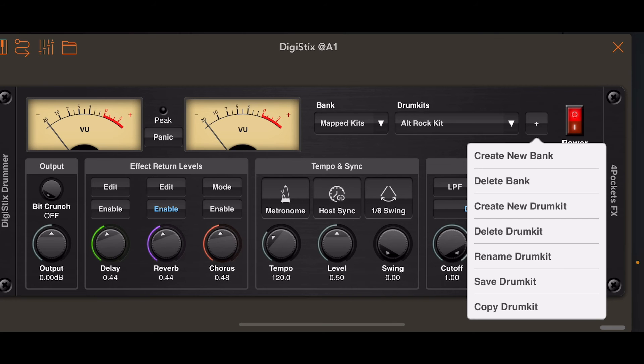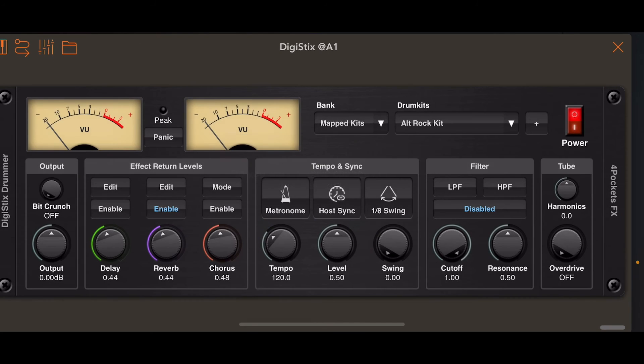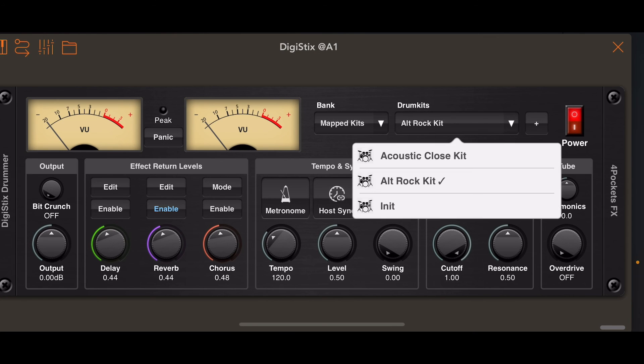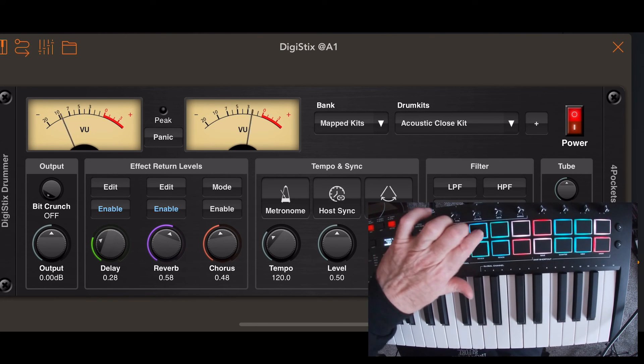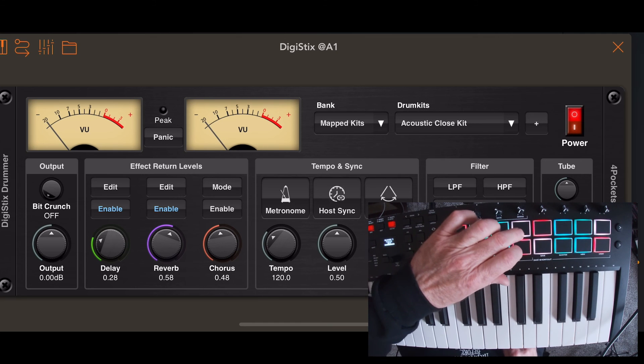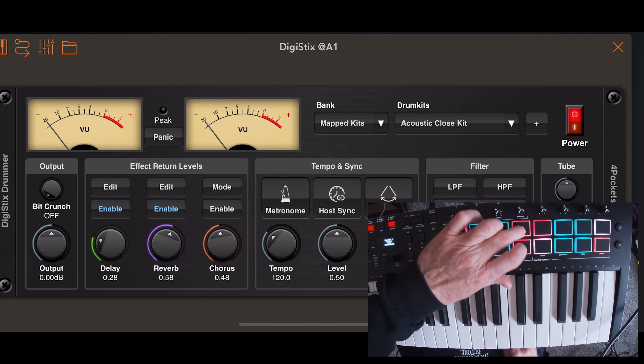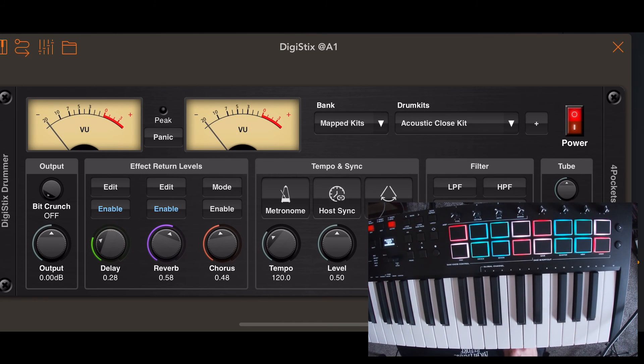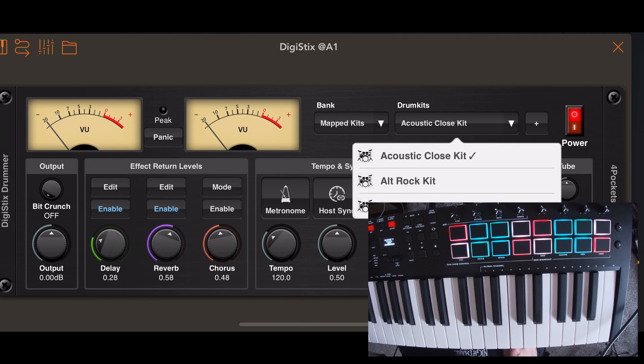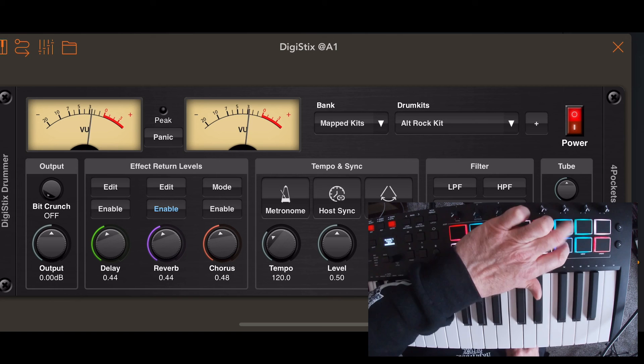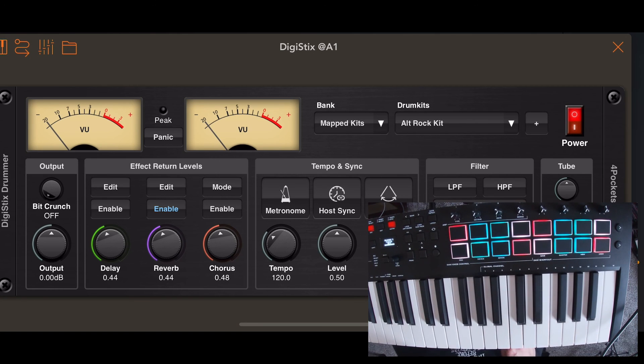So I go down to save kit. Save kit? Yes. And there you go. Save successful. I'm in mapped kits. I'm going to choose another kit just to show you. This is one I have mapped out already. Now I'm going to go to the one that I just saved. And there you go. Voila.